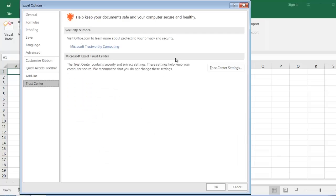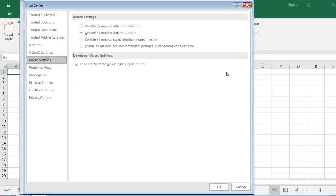Then on the right-hand side, this button, Trust Center Settings, brings up the window, the dialog that we were looking at just a moment ago. So you can access these settings using whichever method happens to be the most convenient for you.